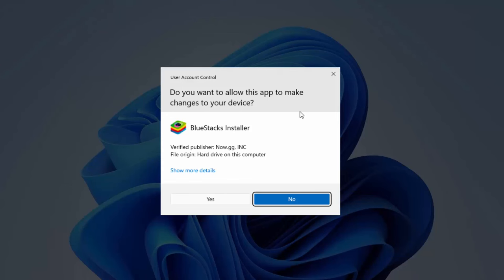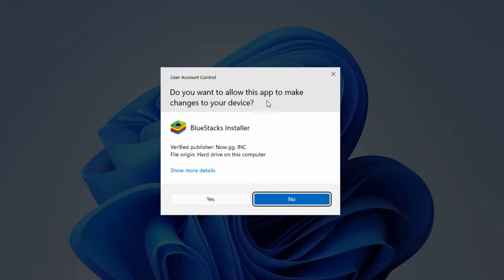And first of all, when the BlueStacks installer starts, your Windows is going to give you this kind of message which says, do you want to allow this app to make changes on your device? I will click on yes.